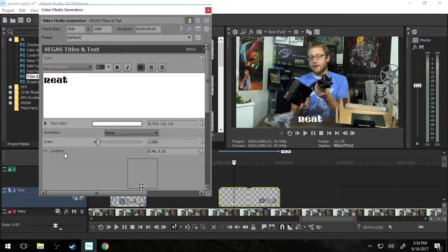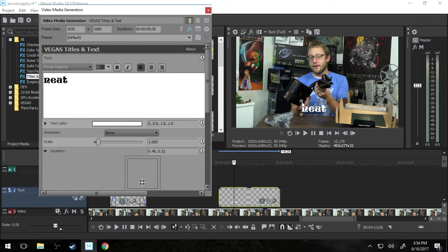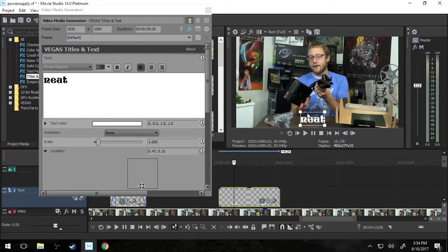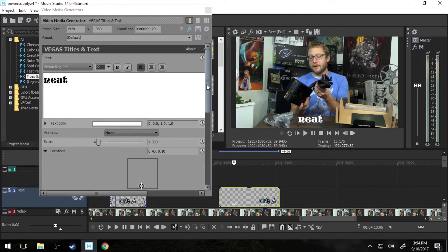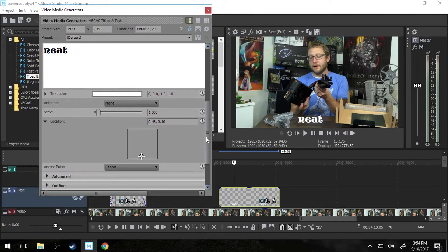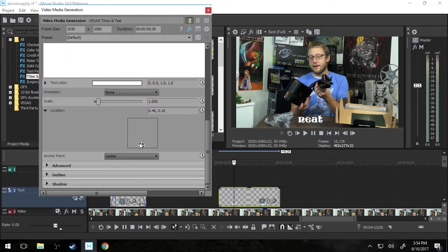So we're going to keep going down here. Location is you can manually grab it right here. But really with this one I just like to grab the text box and drag it myself. It's a little easier to figure out exactly where you're going. But you can always do it on this box as well.